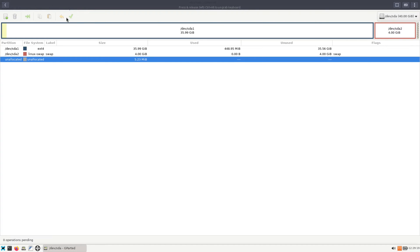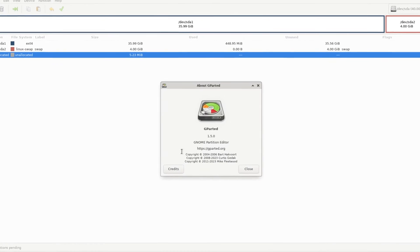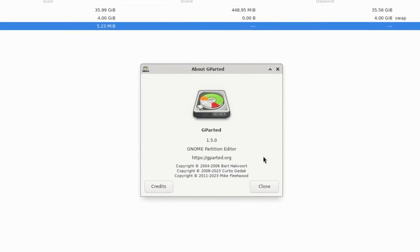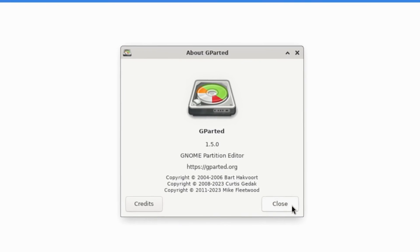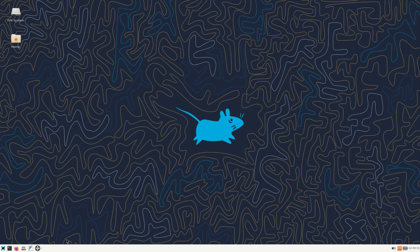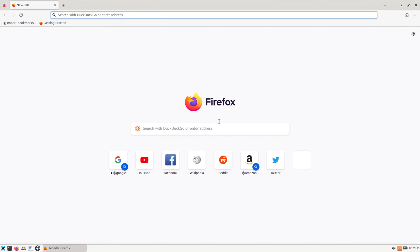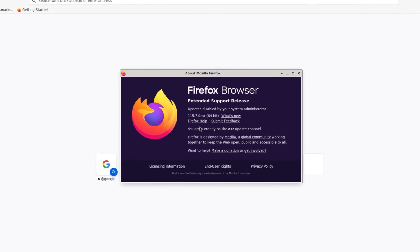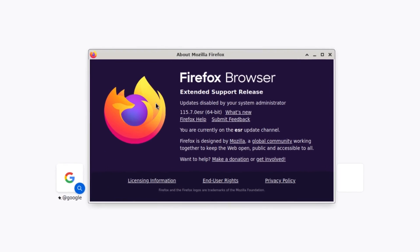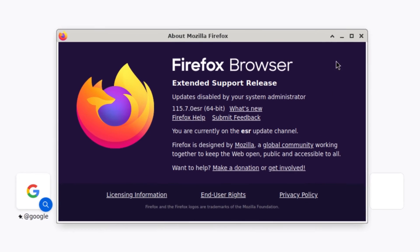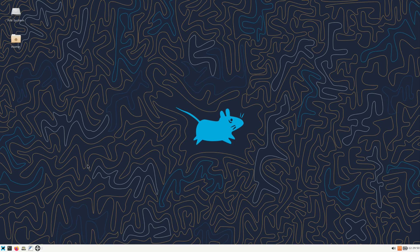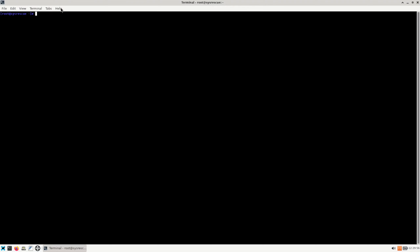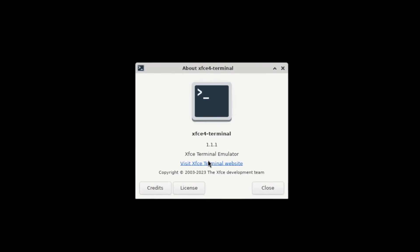And let's see what version of Gparted we have. Gparted 1.5.0 GNOME Partition Editor. These are good tools to have in case you have system issues. And of course next to that you have Firefox. We already saw this, but we did not take a look at the About. So on the About we have 115.7.0 ESR, Extended Support Release. And we have a terminal also, which is the XFCE terminal.